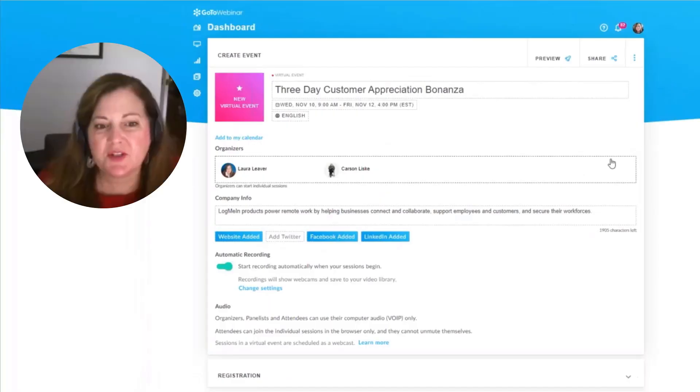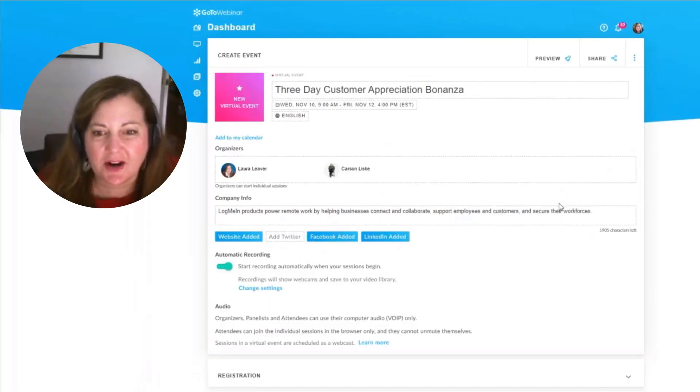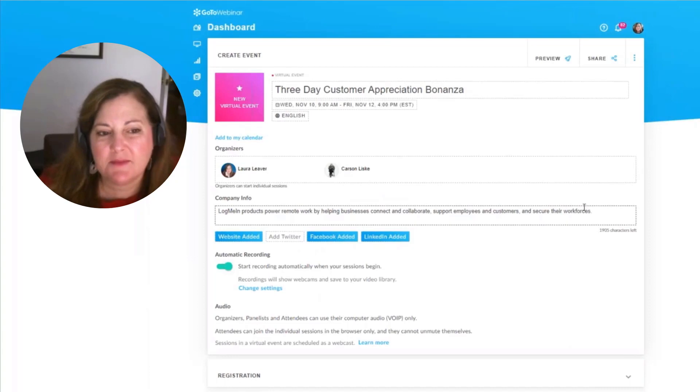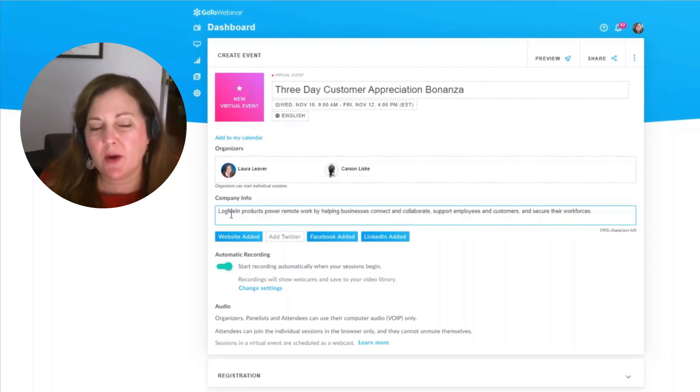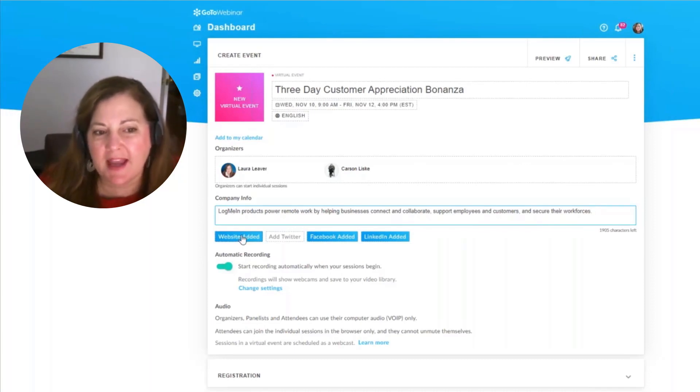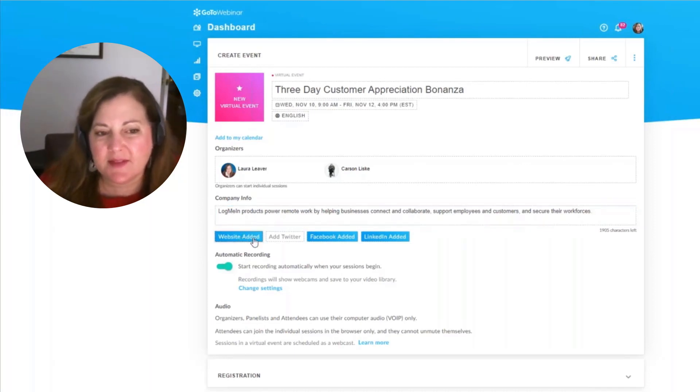Once you've determined who your organizers are, it's time to put in company information. We're going to be able to put in information that you want publicized on the primary page, add in something like a website.